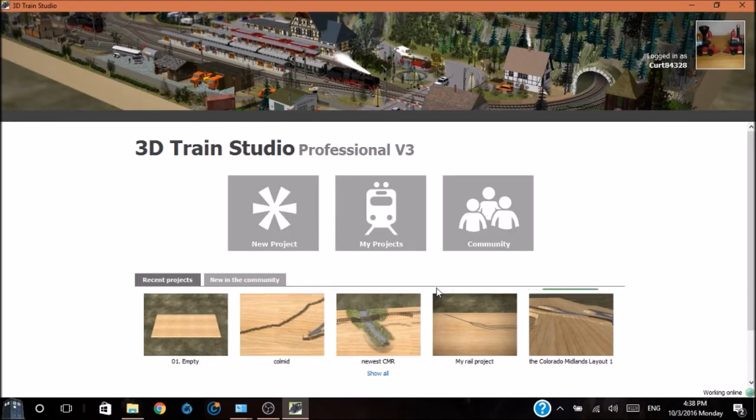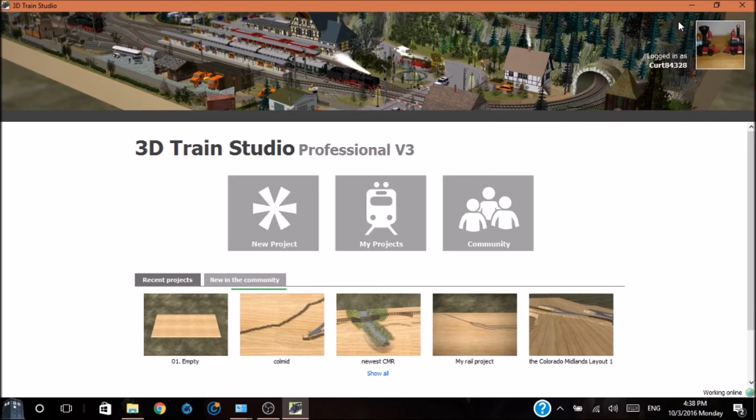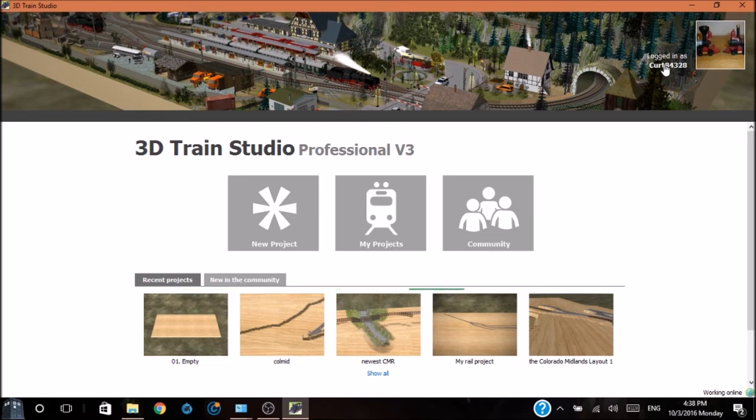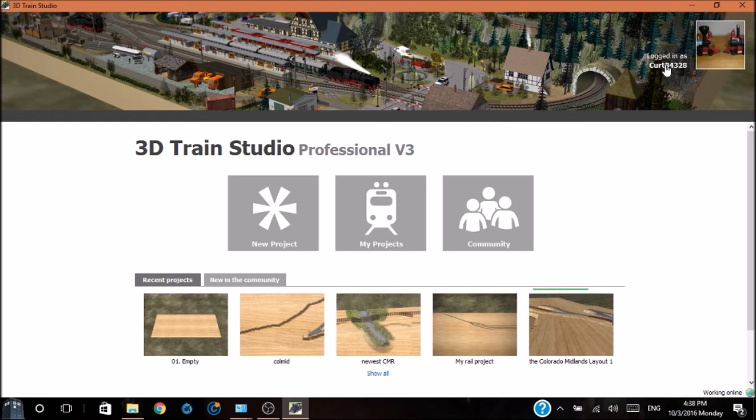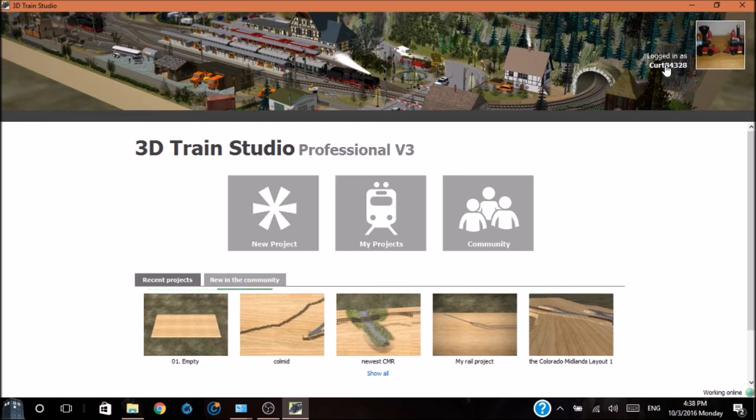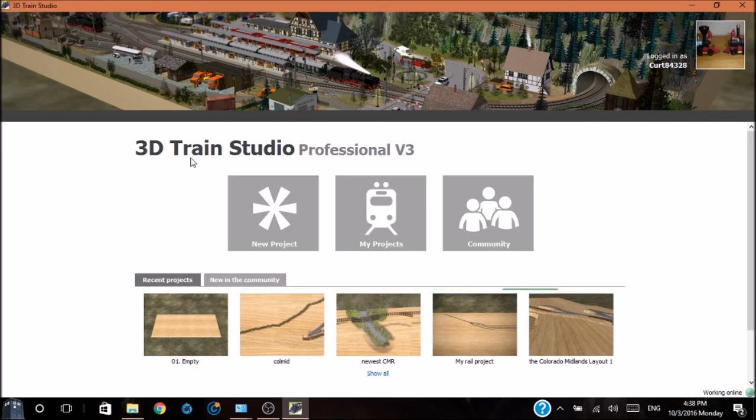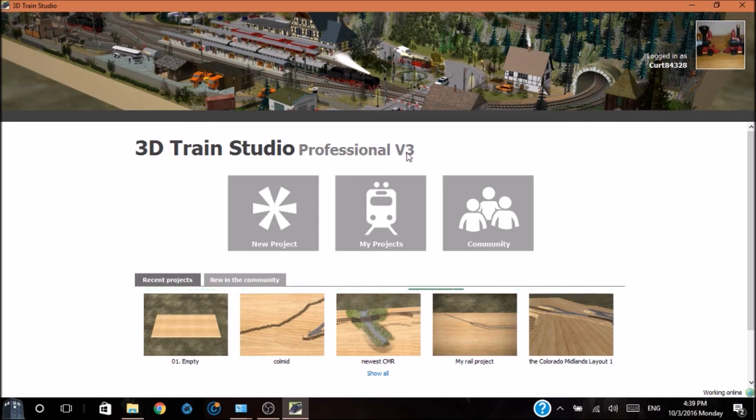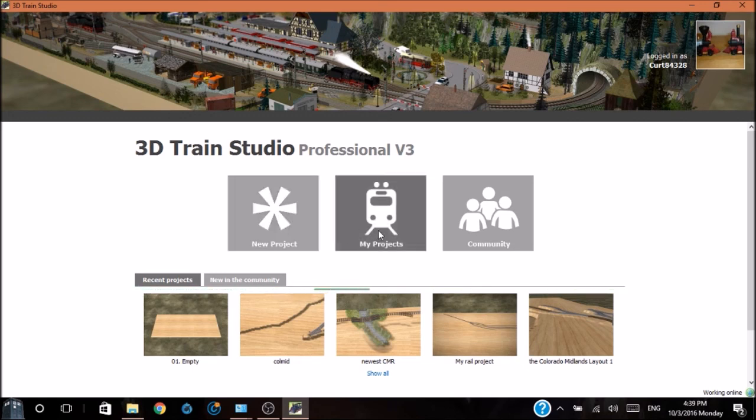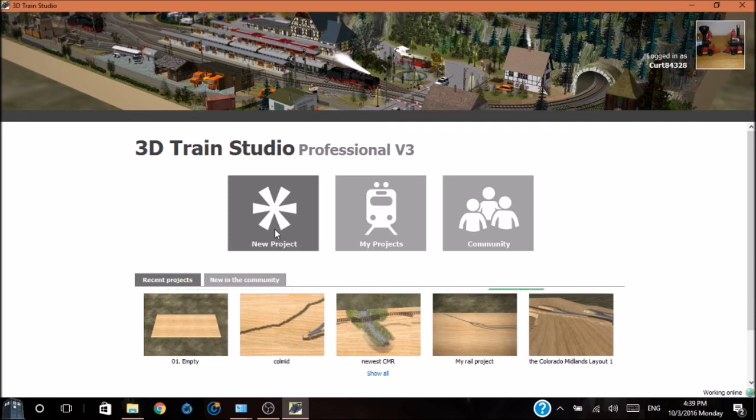This is the main screen for 3D Train Studio. Up at the top shows if you're logged in and your user name. Below the gray bar, it shows the 3D Train Studio and the version I'm currently using, which is the professional version 3. Below that we have three big boxes: new project, my projects, and the community.